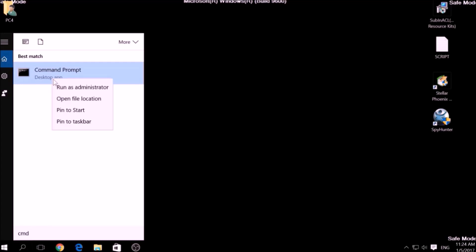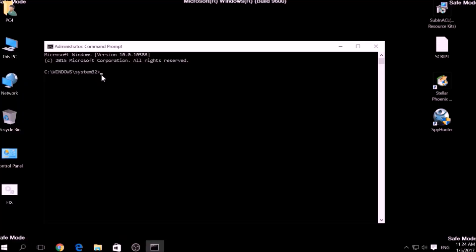Now, in CMD type CD, your drive, program files, Windows Resource Kits, Tools to open it.